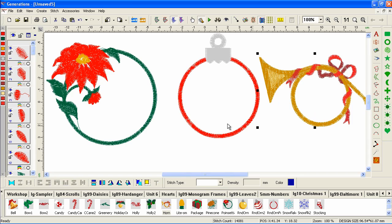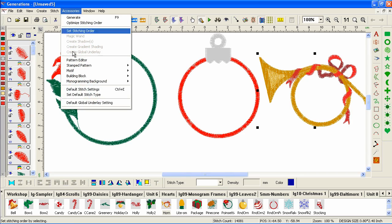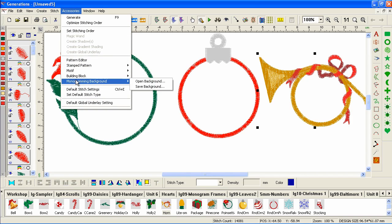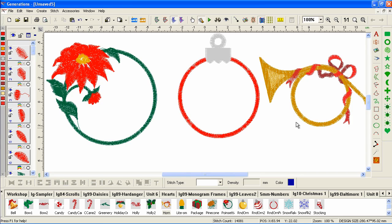And once again, we could save them individually. I will warn you that when you save a building block or a monogramming background, it saves everything that's on the screen. So make sure you only have what you want when you want to create a monogram frame. And we'll look at monogram frames in another video.